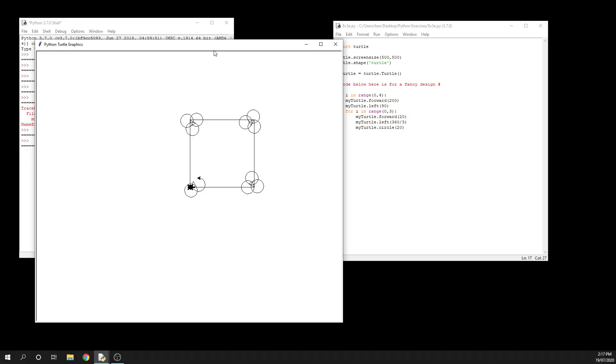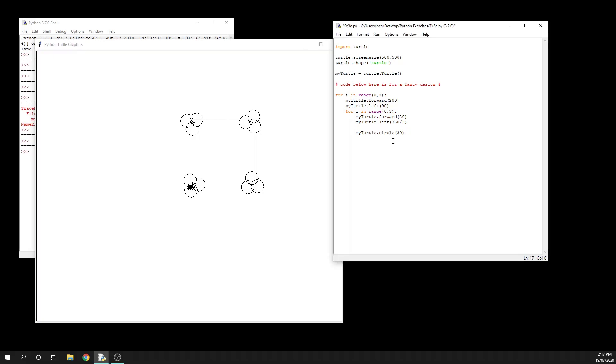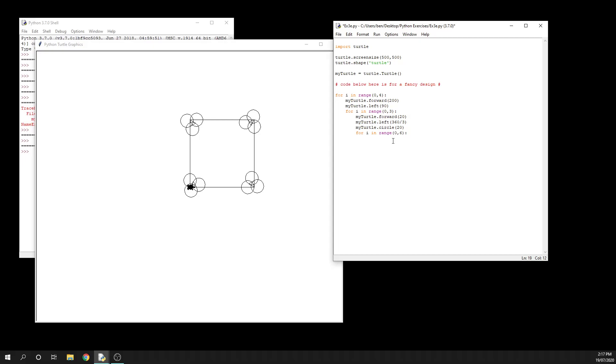0, 6. We're going to get a hexagon at the end of each triangle as well. So we're going to say my - oops - my_turtle.forward, and we'll move forward, say, 30.